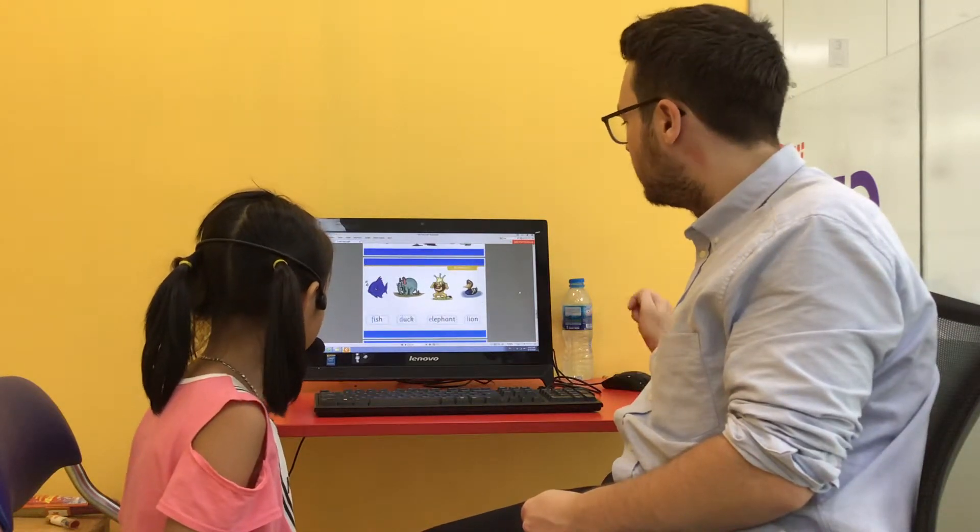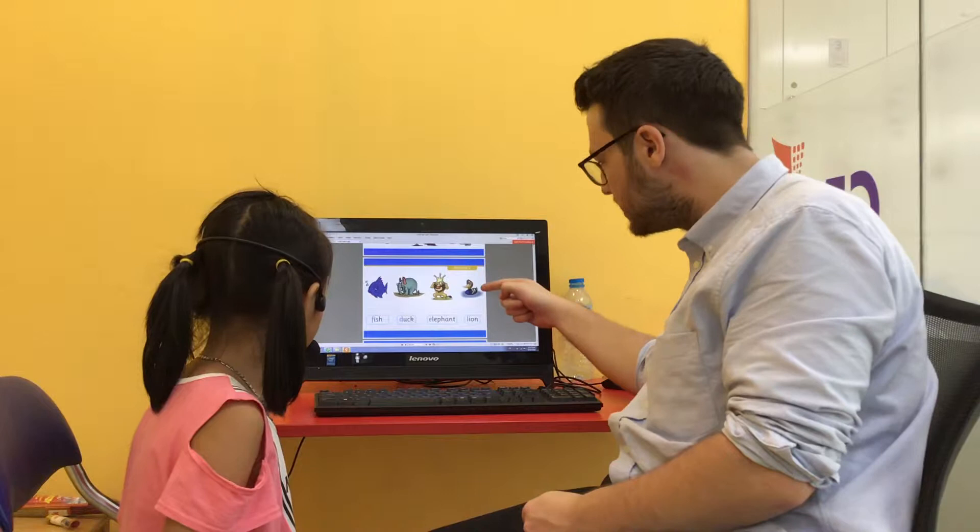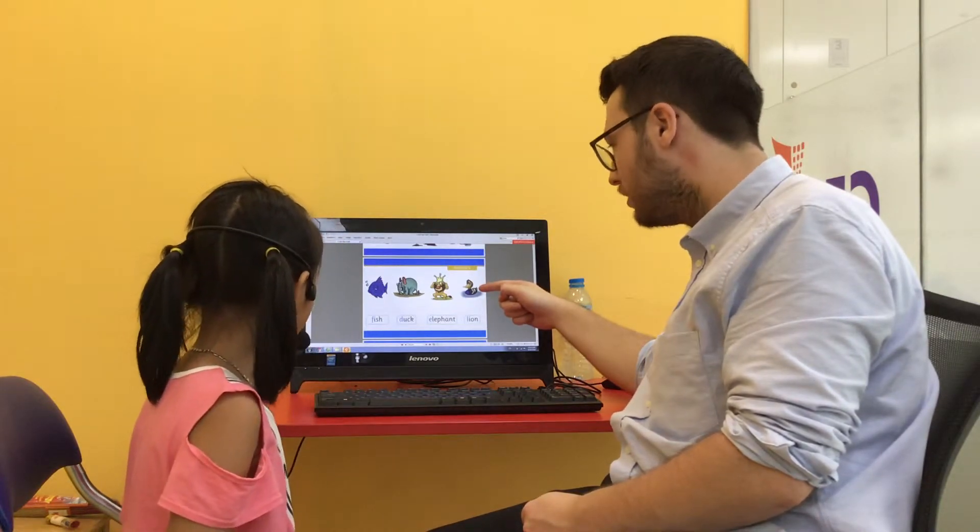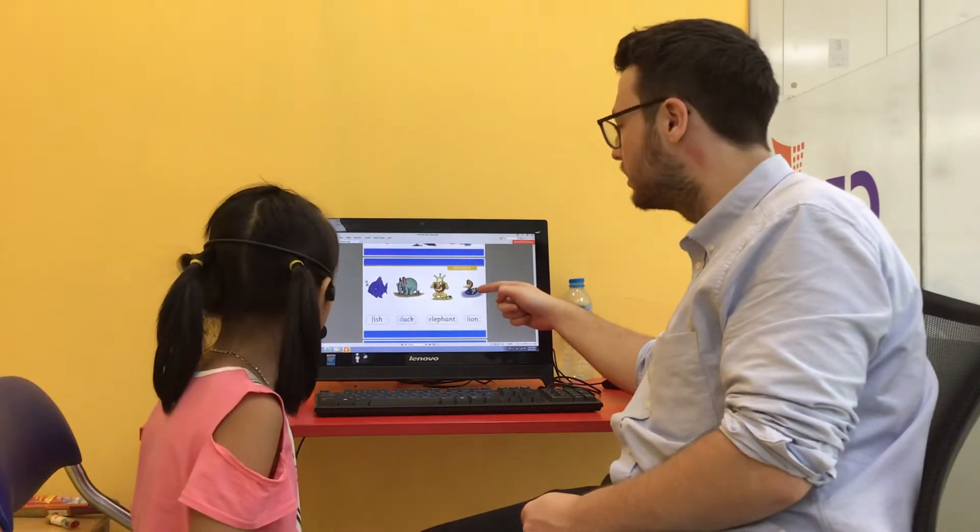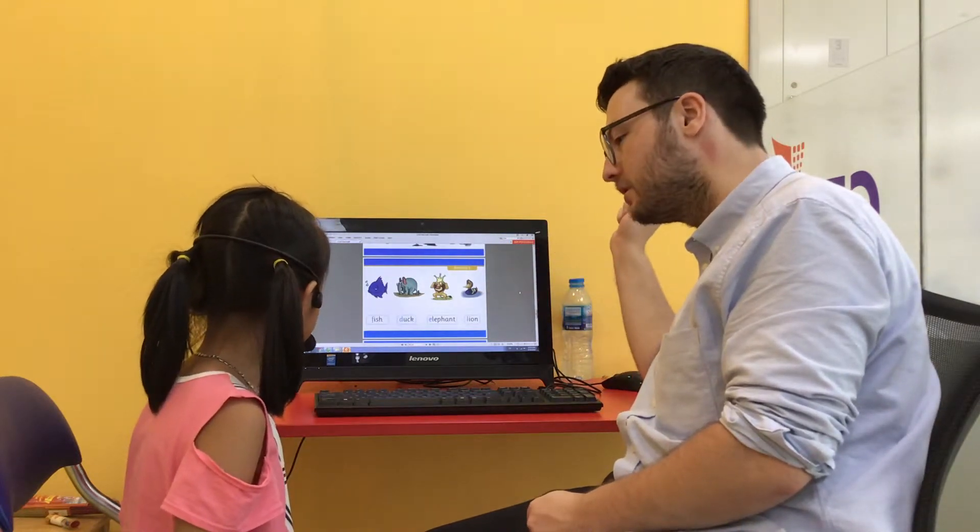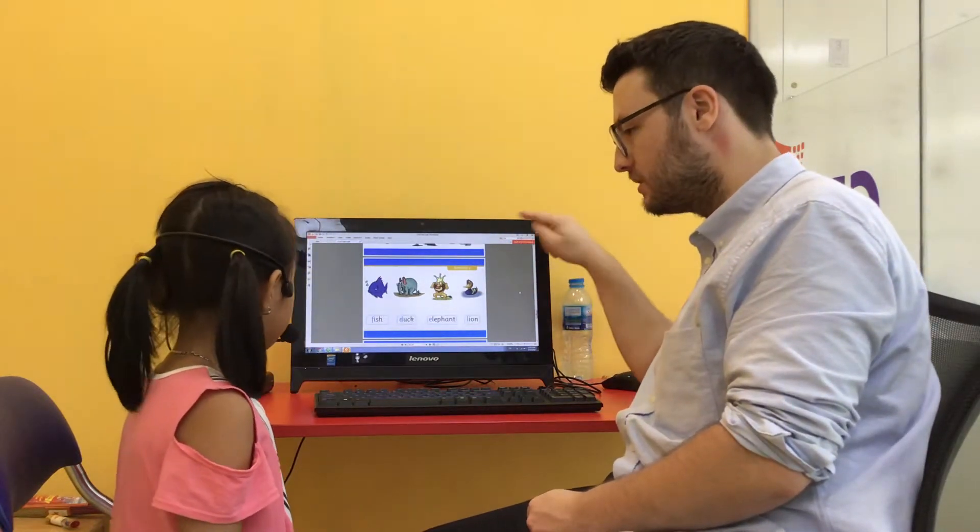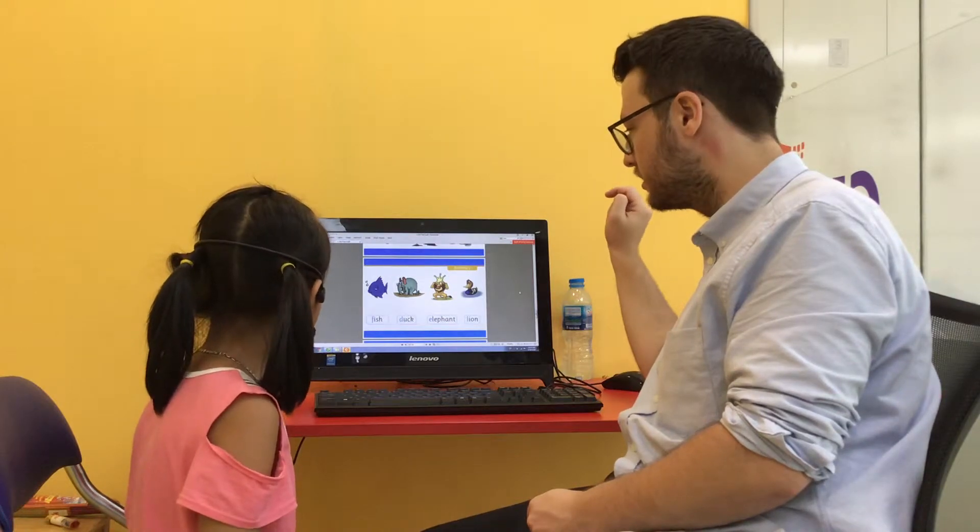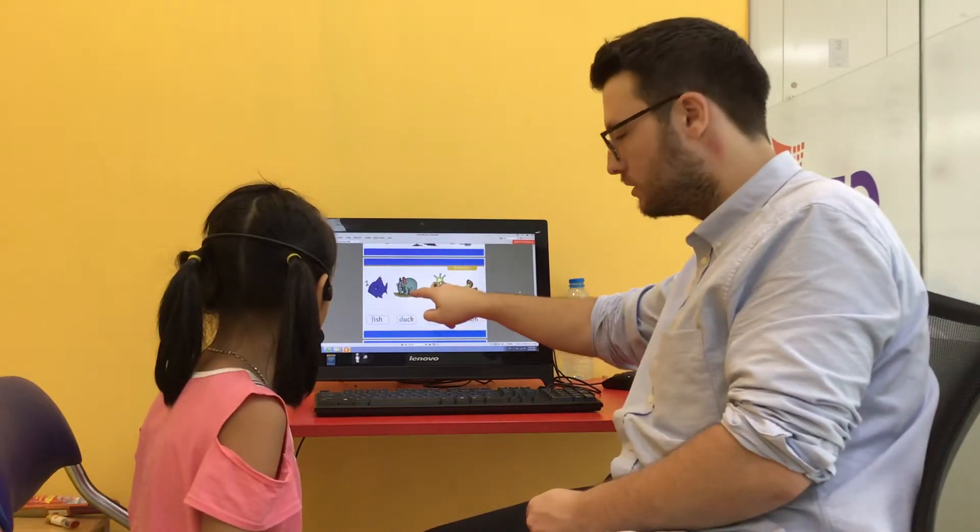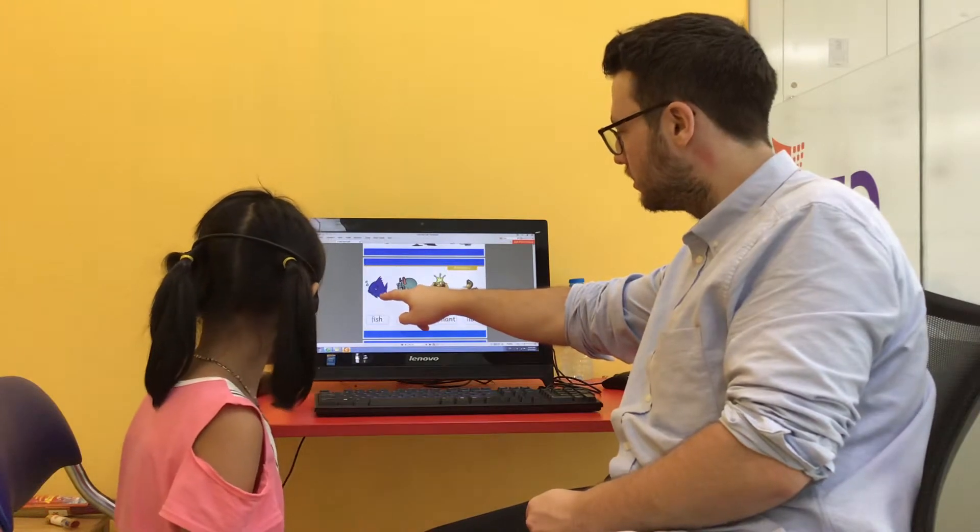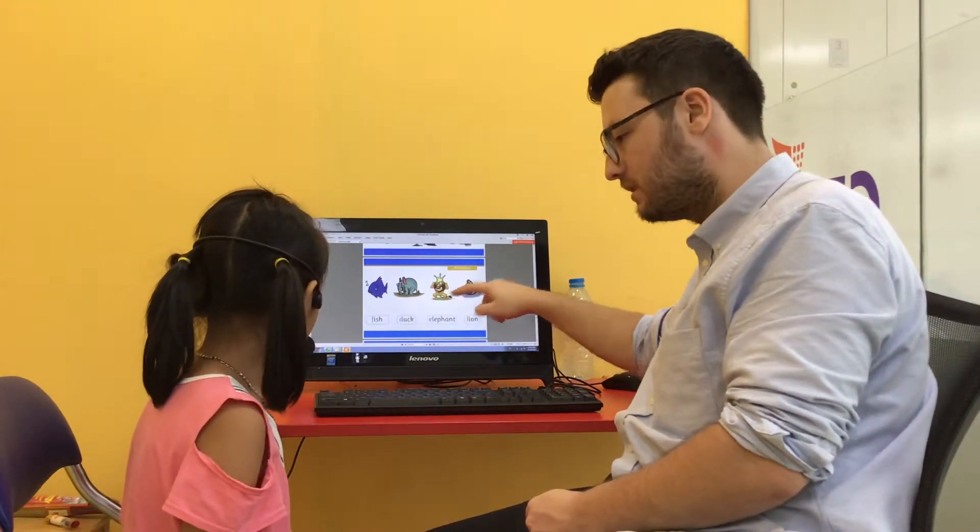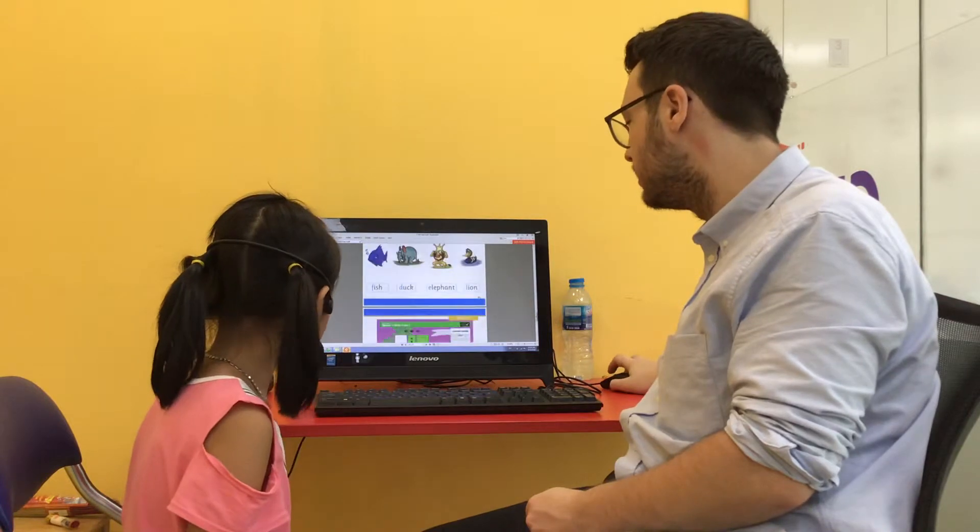So can you tell me what animal that is? Fish? No, duck. Can you tell me which one is the fish? Can you point to it? Which one is the fish? Is it this one? No, no, no, yes, okay, well done. And what animal is that? Lion, well done.